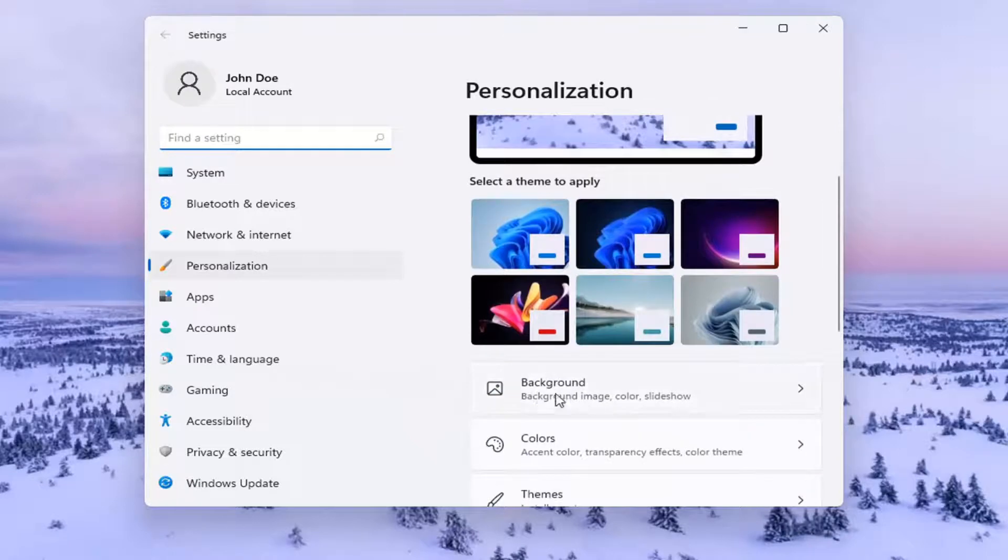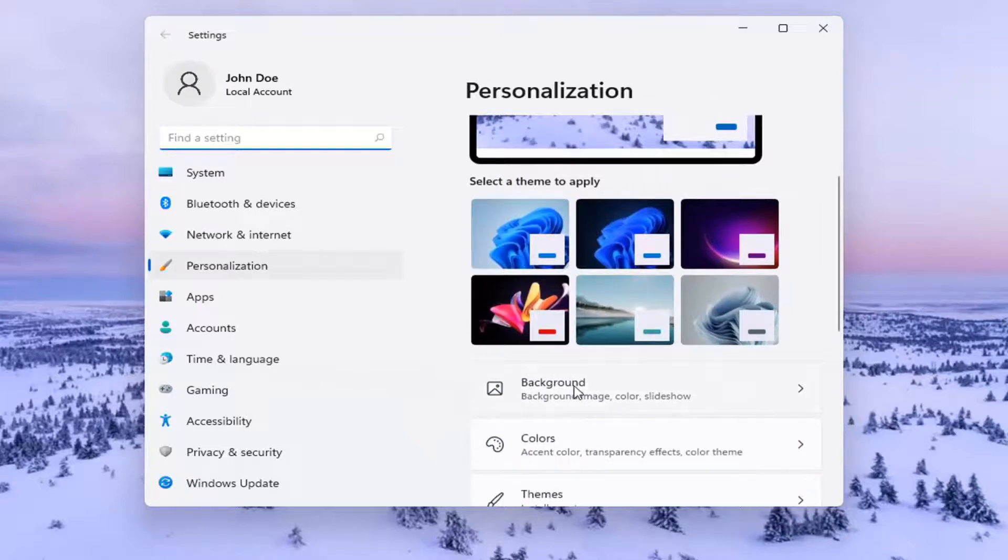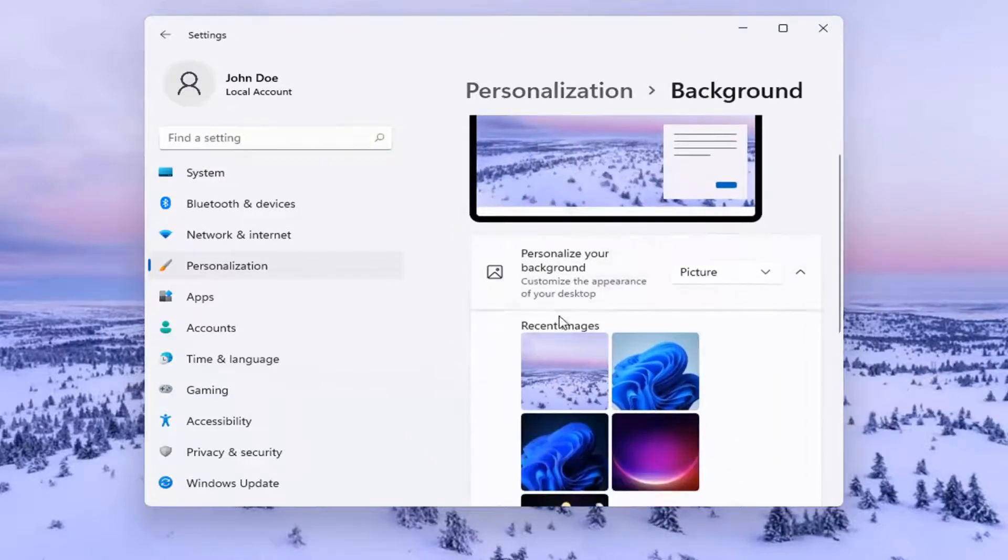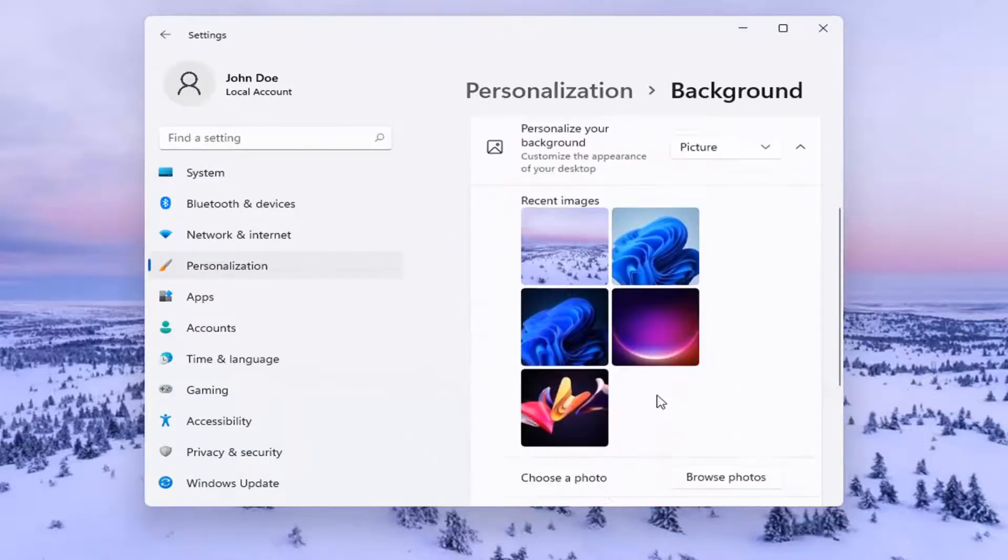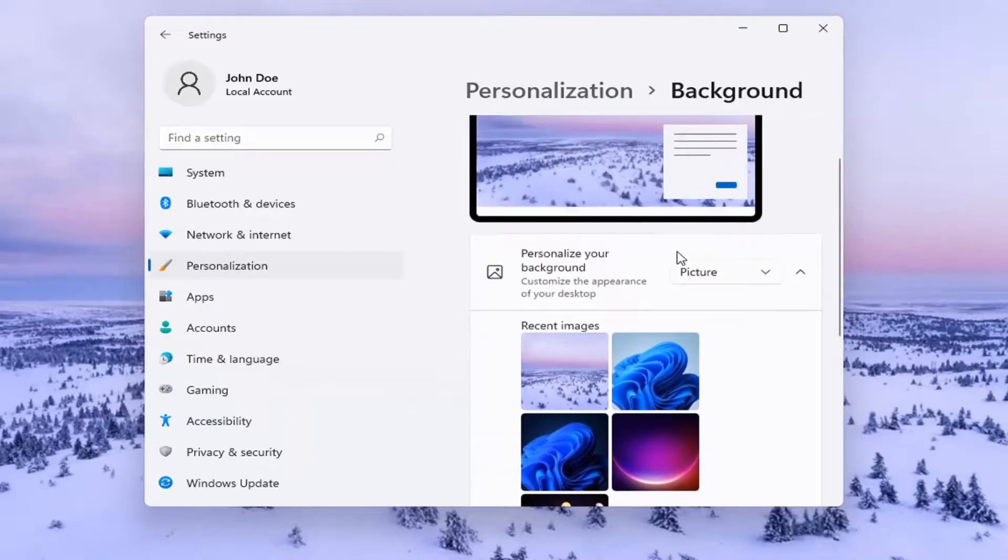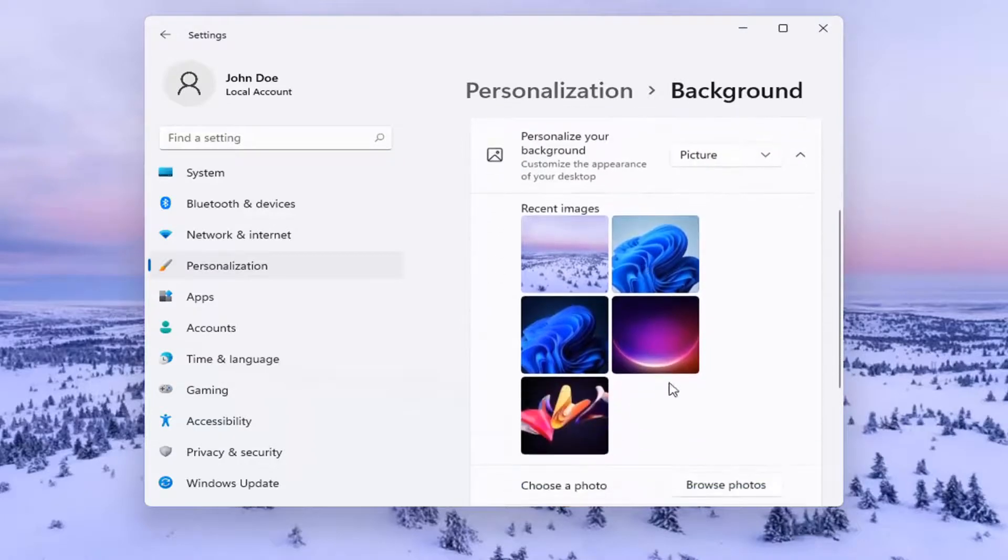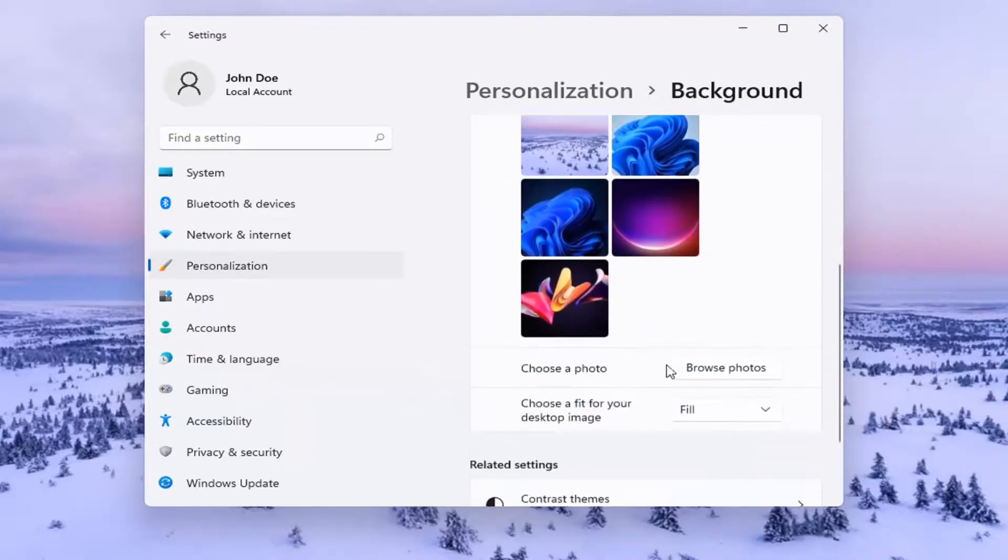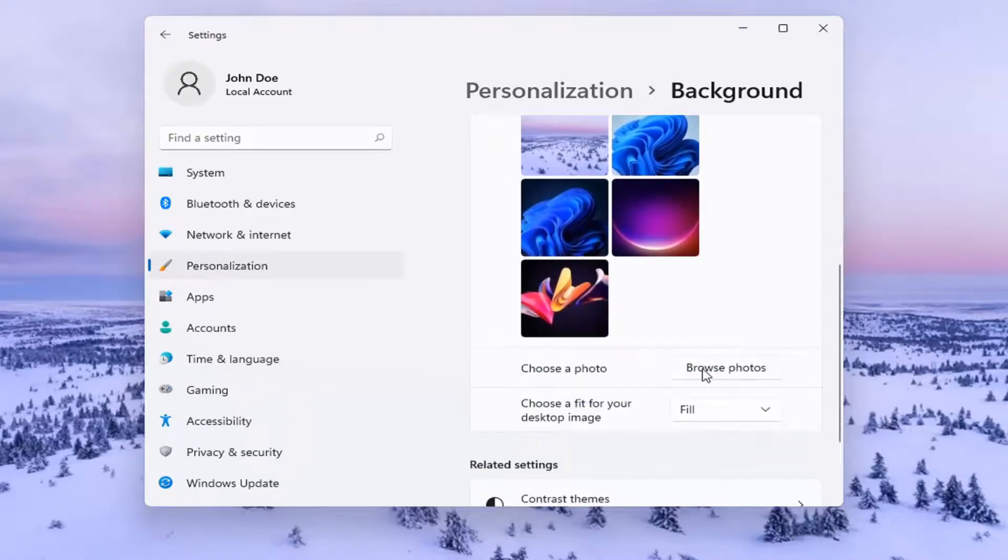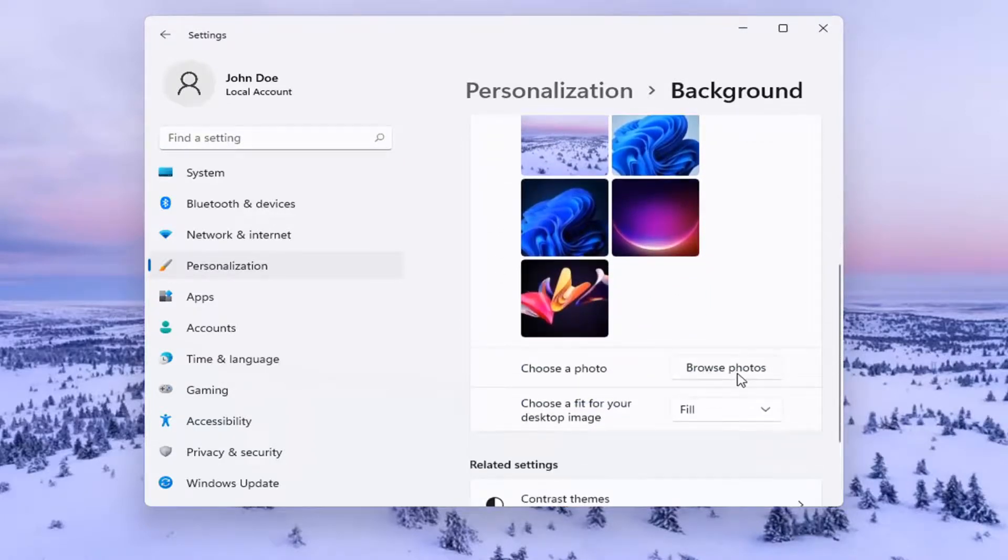And then you can scroll down and select Background. And then you can choose an image that's default, that's one of the sample images that Microsoft provides. Or you can also browse your computer for a photo.